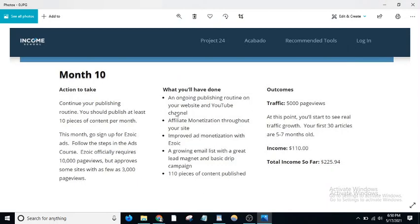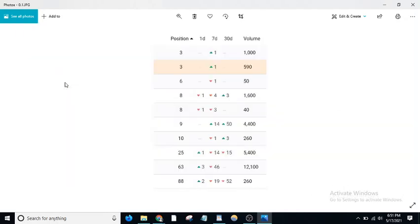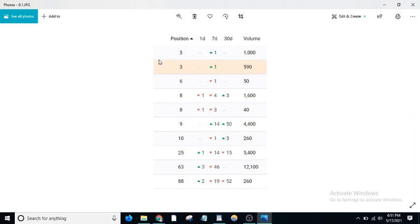So guys, before moving to this update about traffic and income, let me focus on an unconfirmed core update. This update has hit many websites and I'm also seeing drops in rankings, but it didn't affect my websites much.